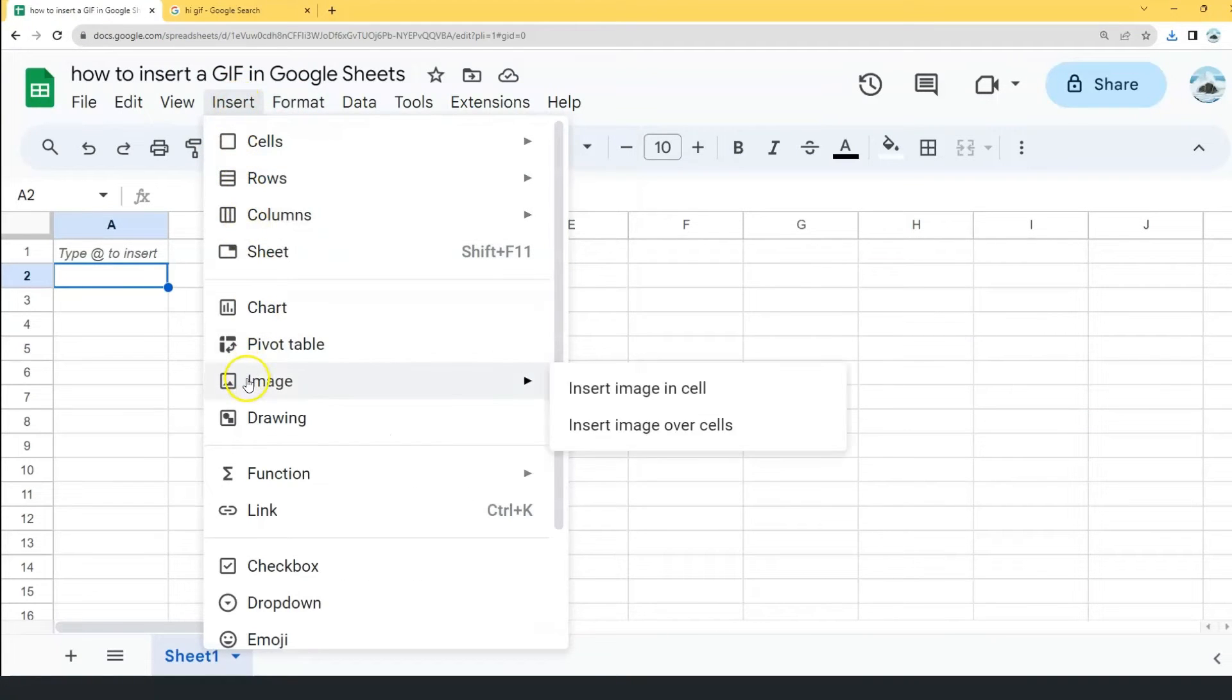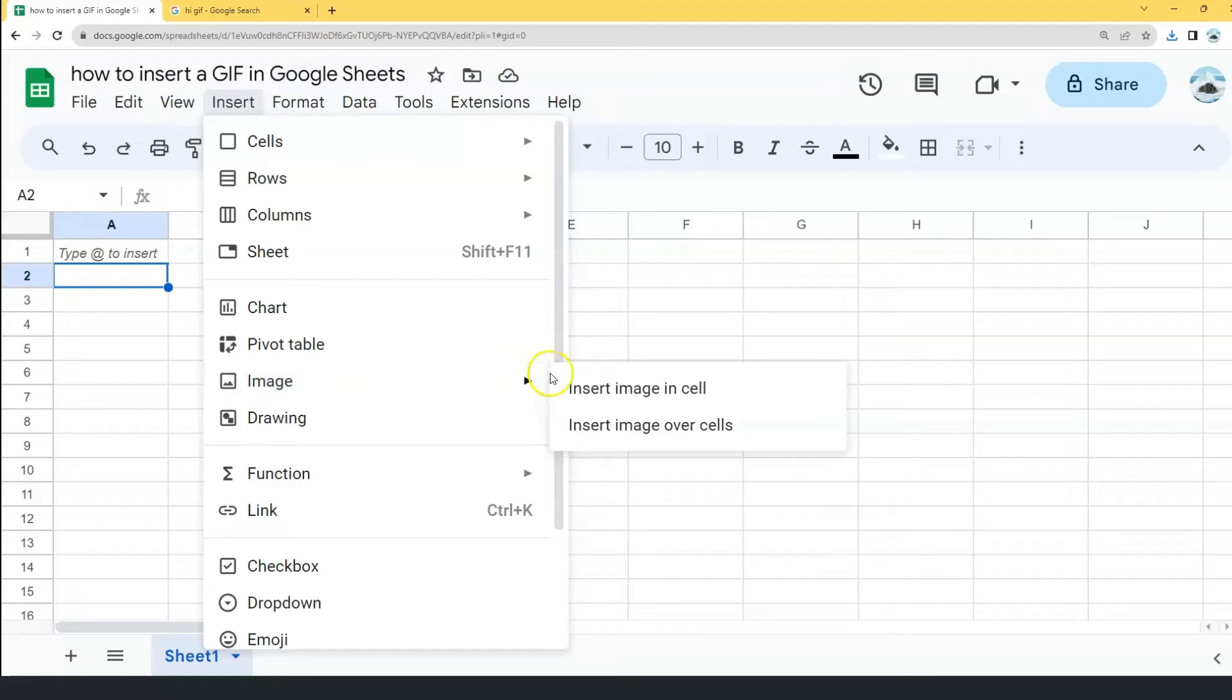Hover your mouse cursor just a little bit downward until it lands on Image. And here you will see two options.